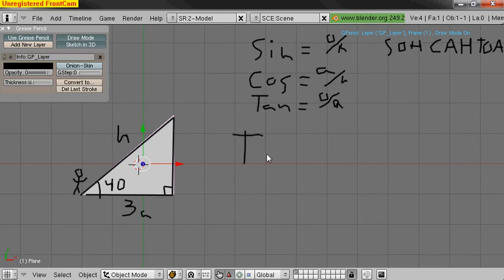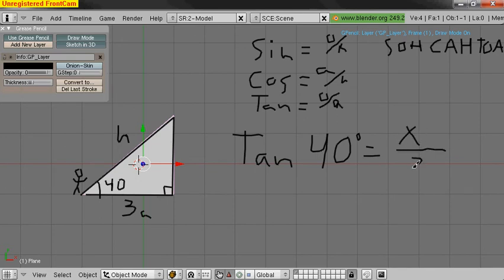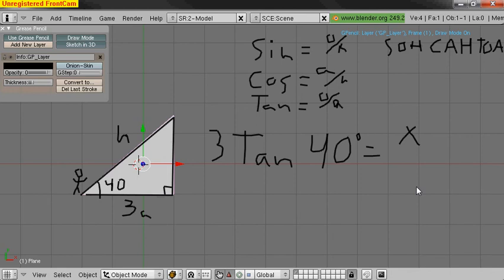So we write tangent of 40 degrees is equal to, the opposite is what we don't know, so that's an X divided by 3. We know that this is true now. And we're going to rearrange it so that X is by itself. We're going to multiply by 3. So 3 times tangent, that stuff, equals X.